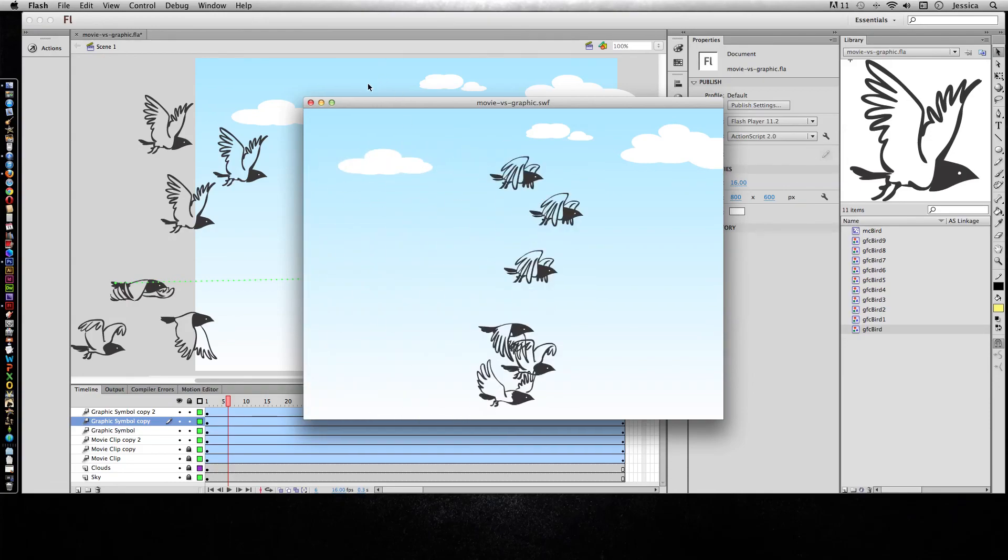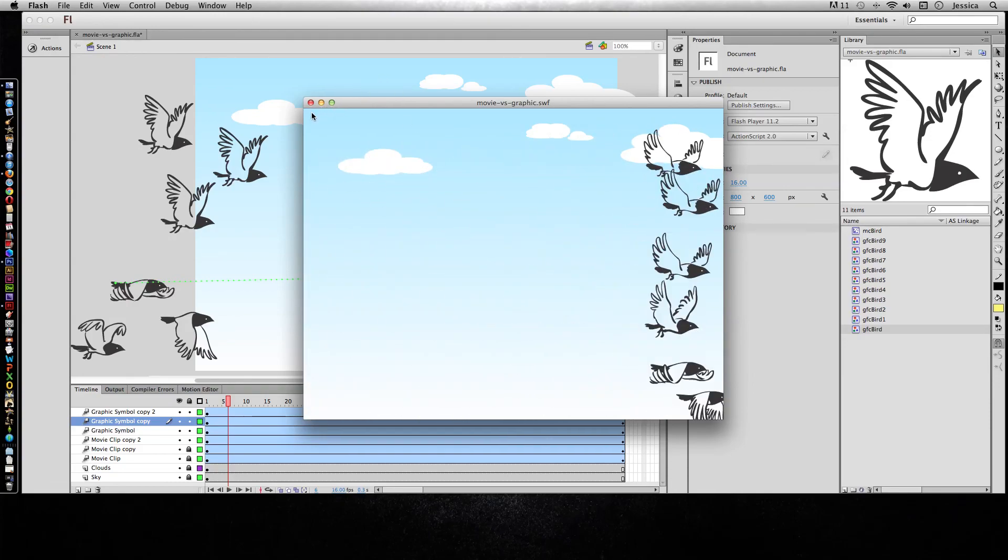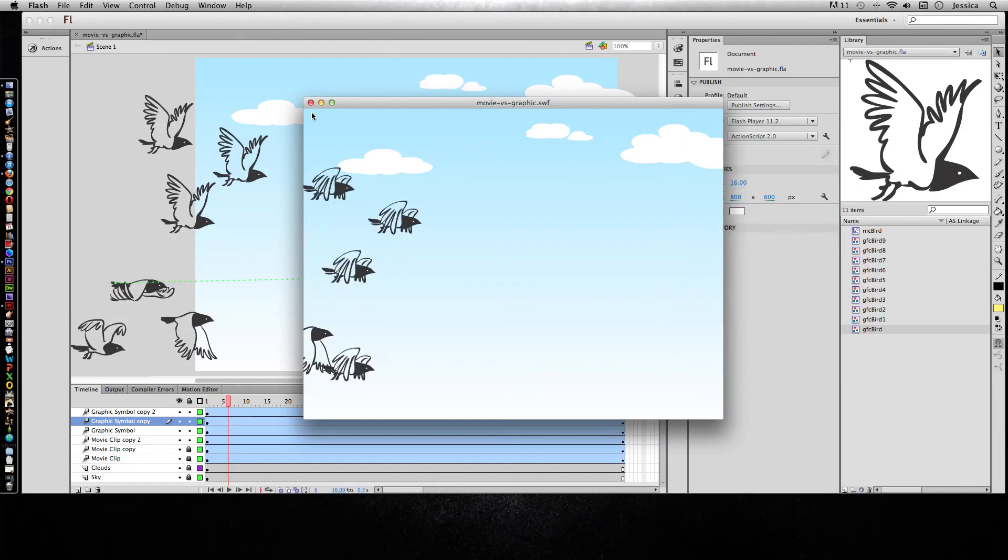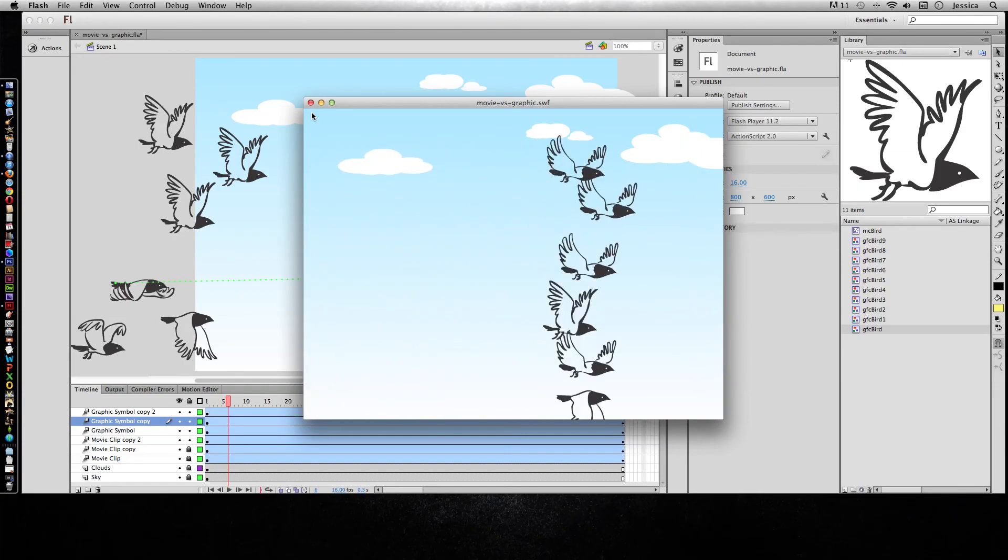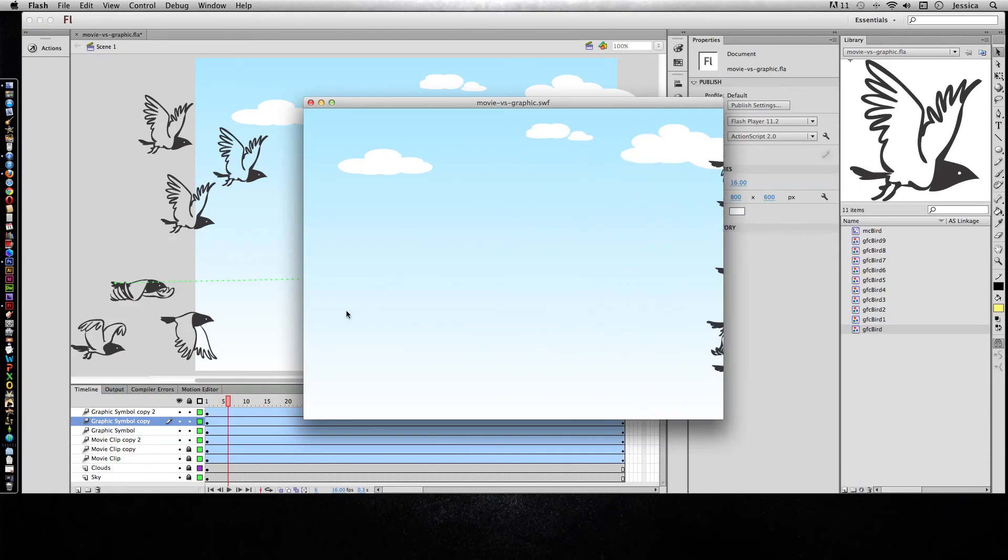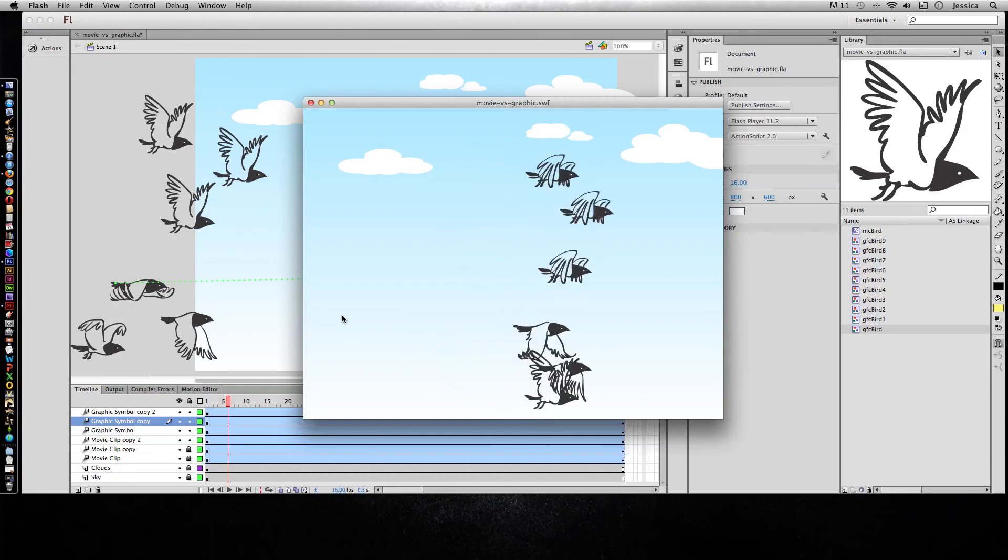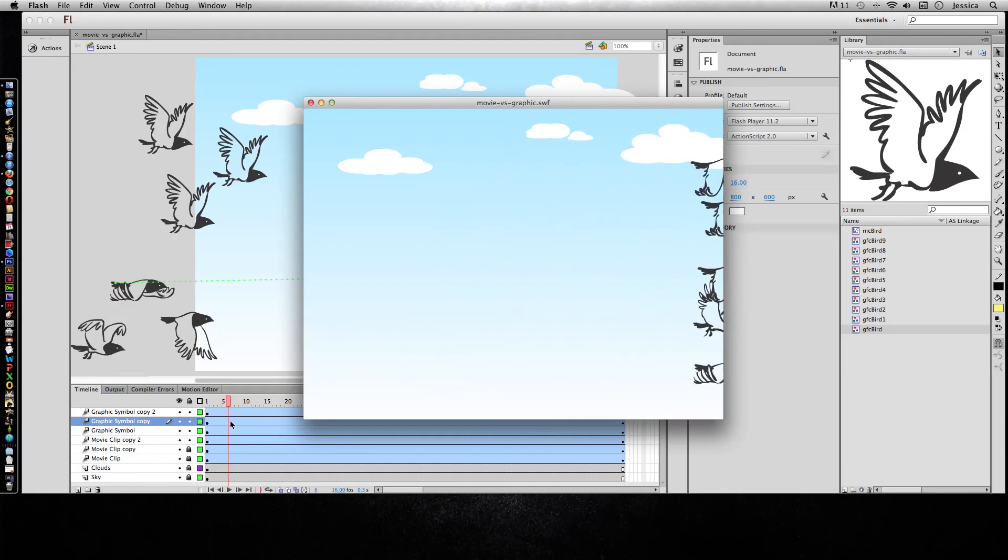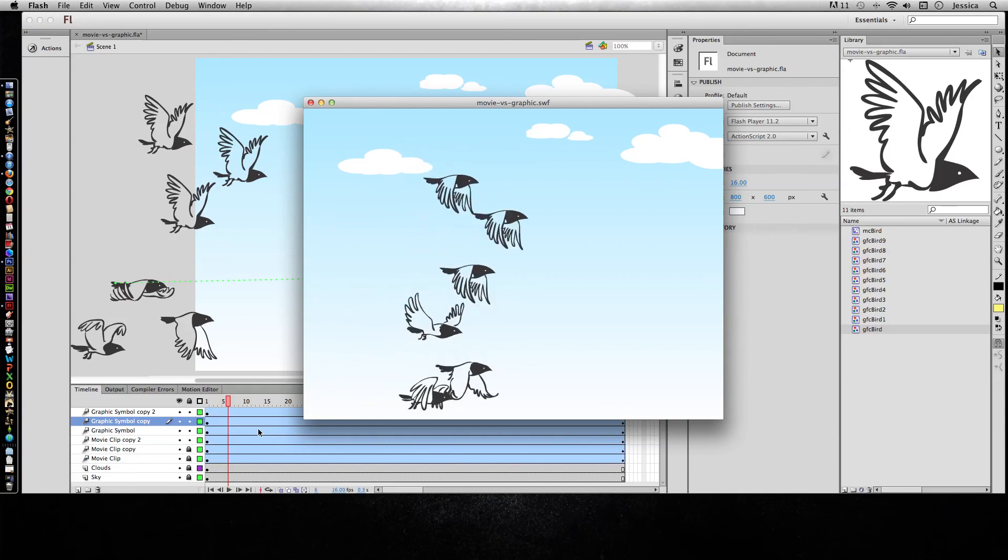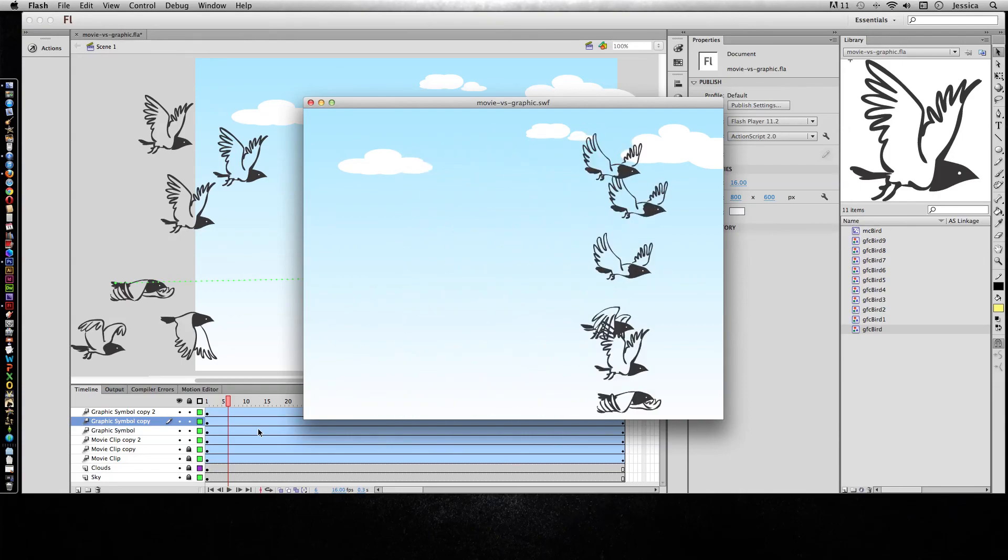And that's the basics of working with movie clips and graphic symbols. You should try them out and try to figure out a good way to create something that's going to have a loop and have good animation without taking so much time and effort on your part. Because that's truly what the power of the movie clip symbol and the graphic symbol is.